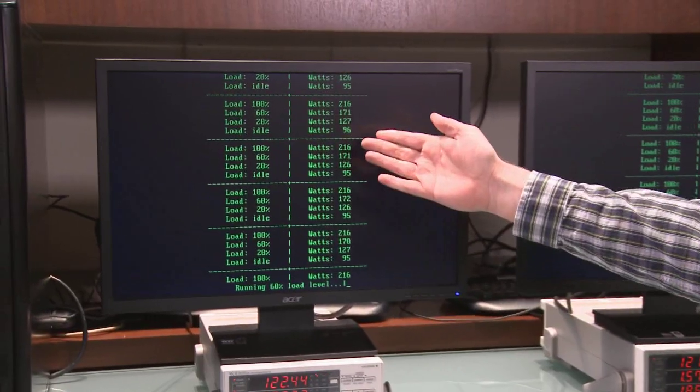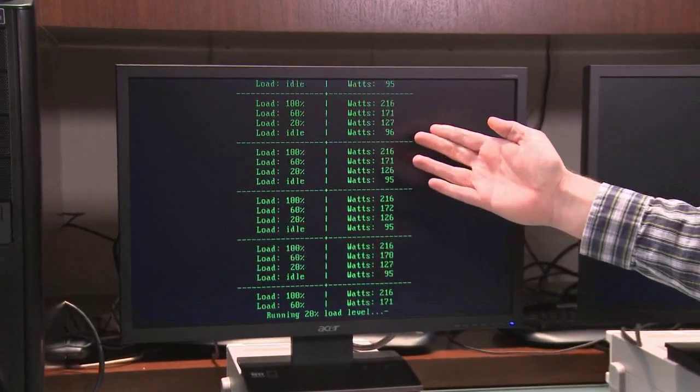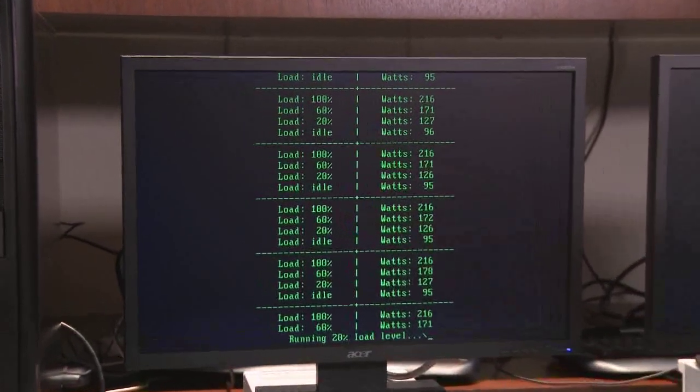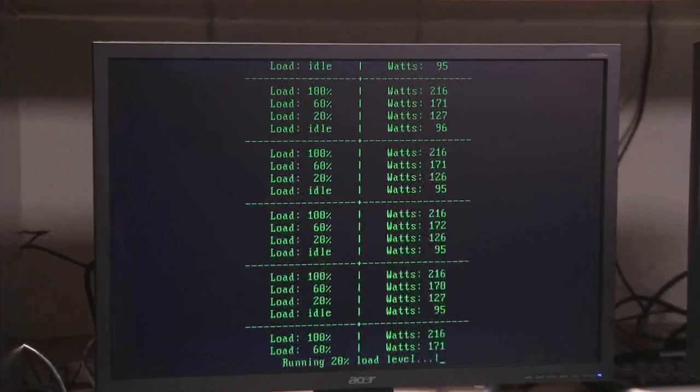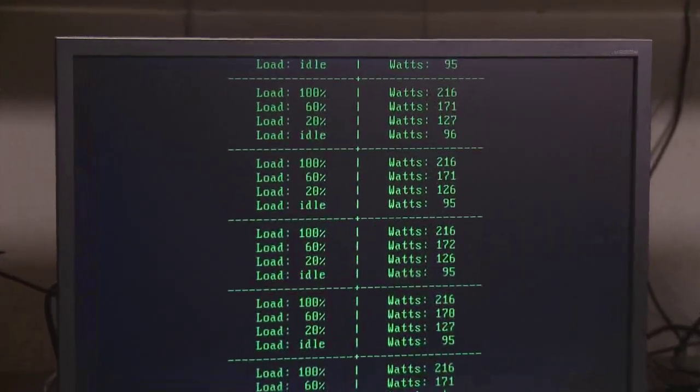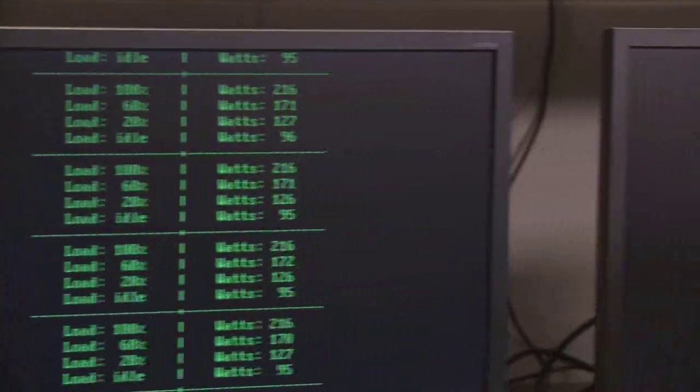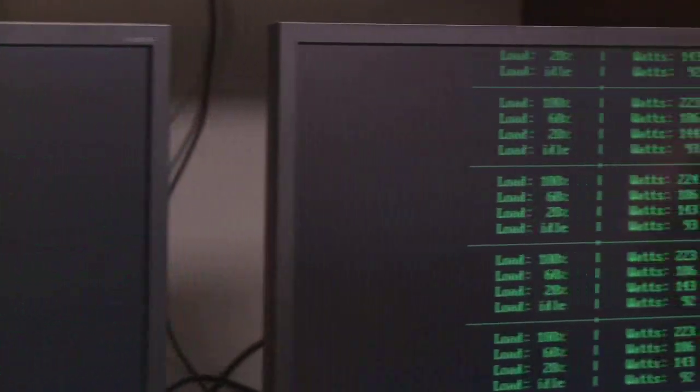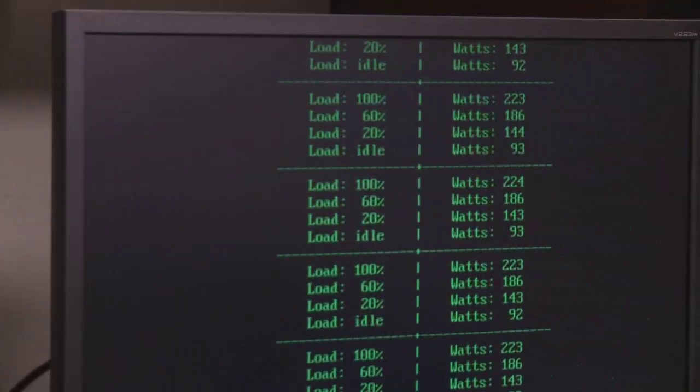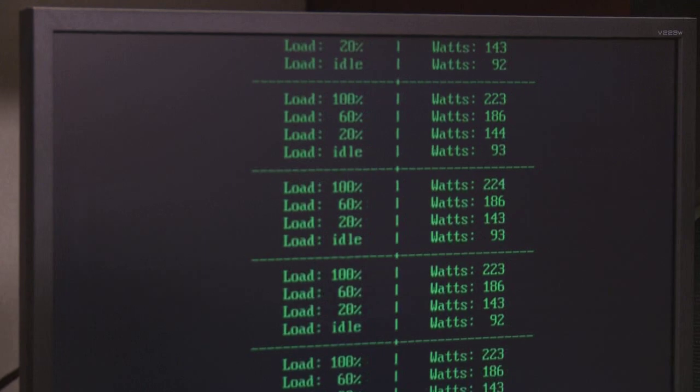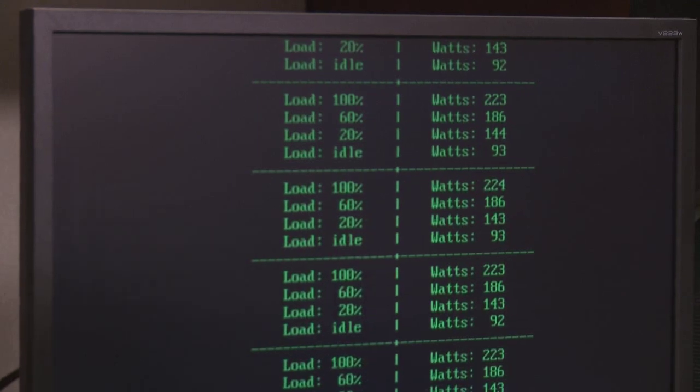So at 100%, the Istanbul system is pulling on average 216 watts, while the MagniCores system is pulling on average 223 watts, very similar.